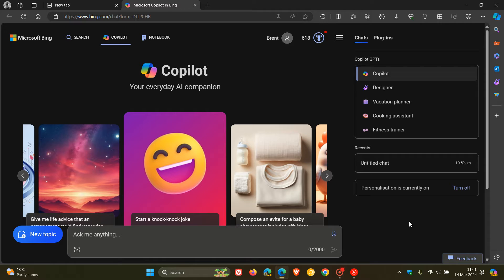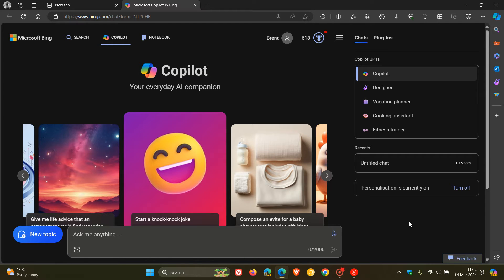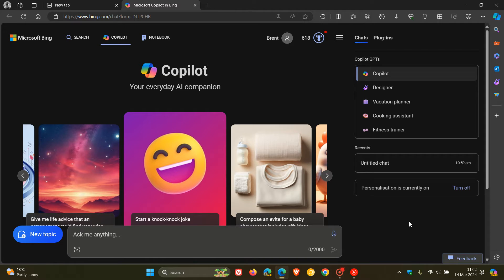So just a quick video to answer a question I'm seeing recurring quite often now in the comments on the channel. The question is, some are asking, why can I not enable or why am I not seeing dark mode in Microsoft Copilot? And that's the online version.